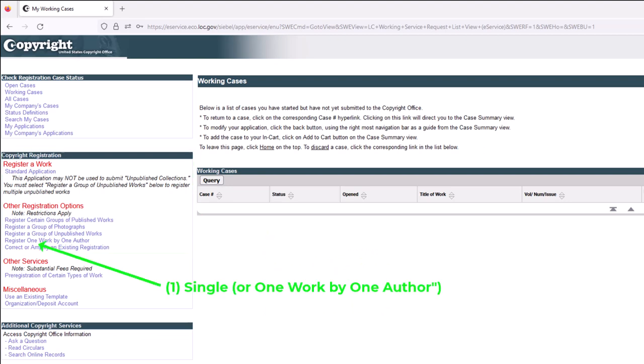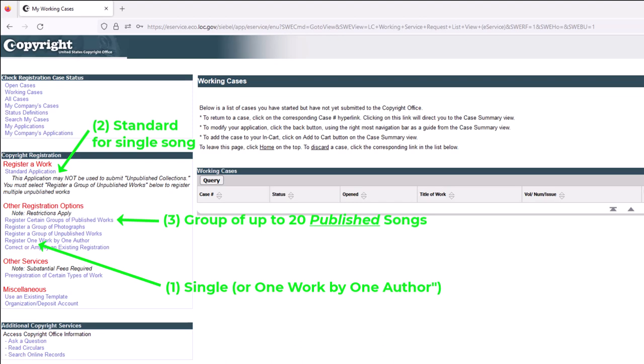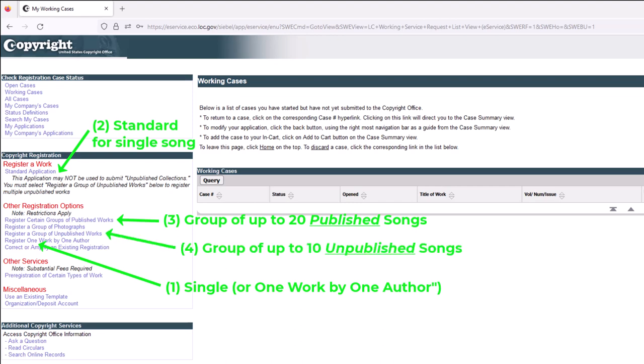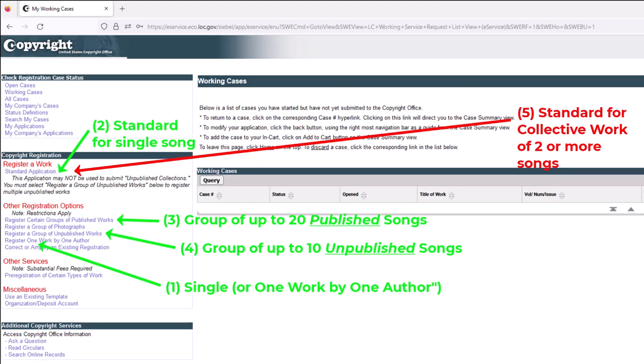For example, approach number one — which was a single application, also called 'Register One Work by One Author' — you can see that right here. The number two approach was the standard application — using and filing one song with the standard application — that's right here. Approach number three: 'Register Certain Groups of Published Works,' right here. Approach number four: 'Register a Group of Unpublished Works,' right here. And approach number five was back at the standard application, but doing the collective work instead of a single song. We'll click into each one of these five and look at them briefly.